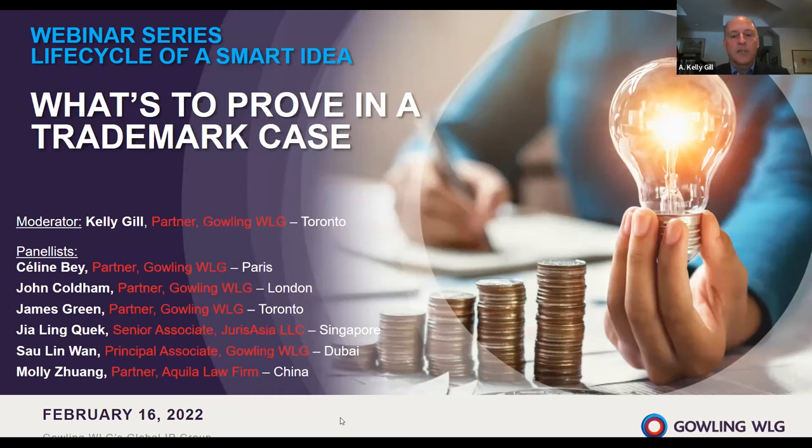Today, we're looking at key evidence in global trademark disputes. I love trademark law and at its heart is the infringement action. Today, we have a panel of very experienced practitioners from around the world to discuss the evidentiary considerations involved in bringing, hopefully, a successful infringement action. So let me introduce you to the panel. Our French trademark litigation expert, Céline Bey, heads the intellectual property practice of Gowling WLG in Paris.